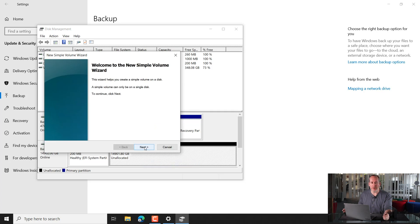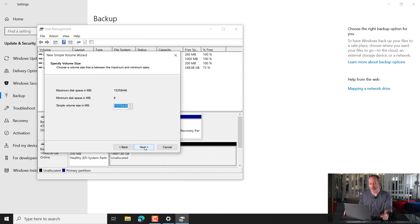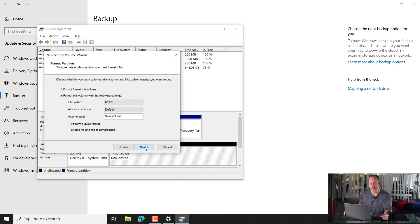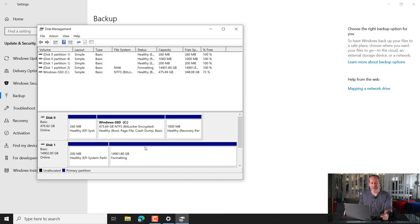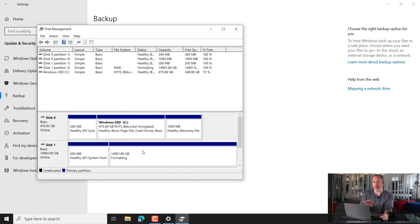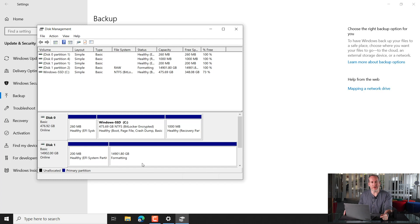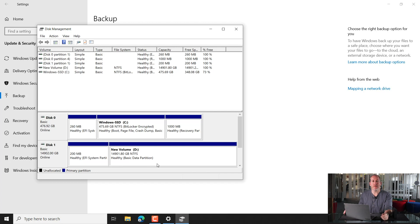Now, there's a wizard that pops up, real simple here, it's just next to everything. So next, next, next again, and finish. And what you'll see is that Windows will now make this drive ready so that it can be used, and you'll see a little sign down here at the bottom when it's finished. There we are, healthy, basic partition. That's it, we'll only ever have to do that once.